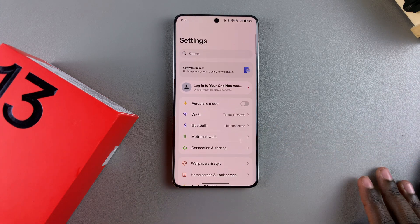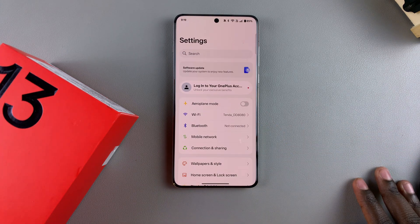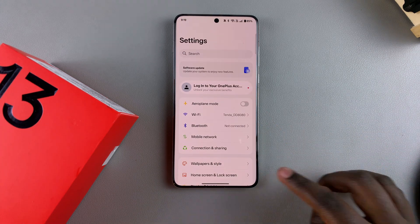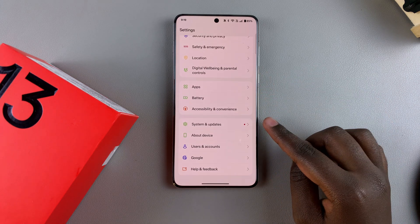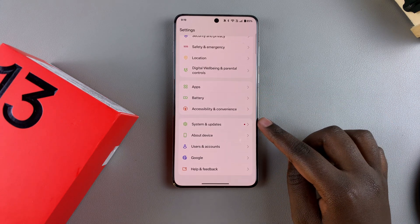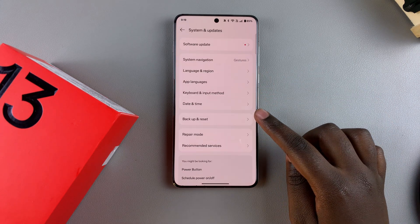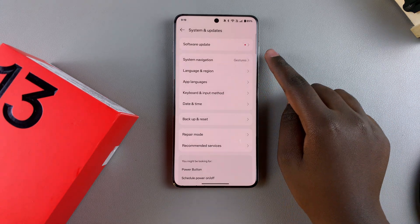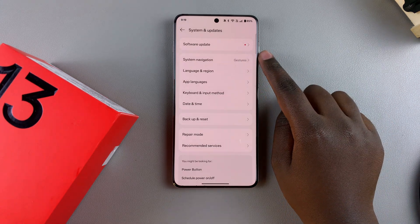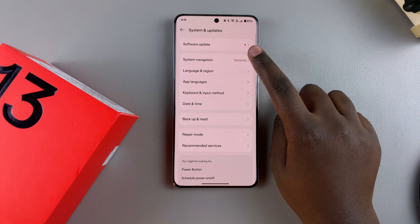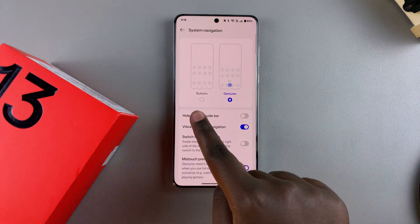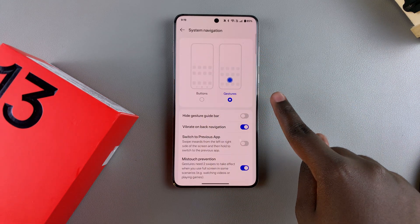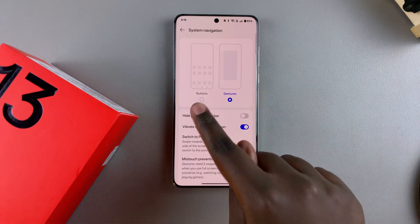Once you're in your settings menu, scroll and select System and Updates. From here, tap on System Navigation, and then the next step is to choose between gestures or buttons.